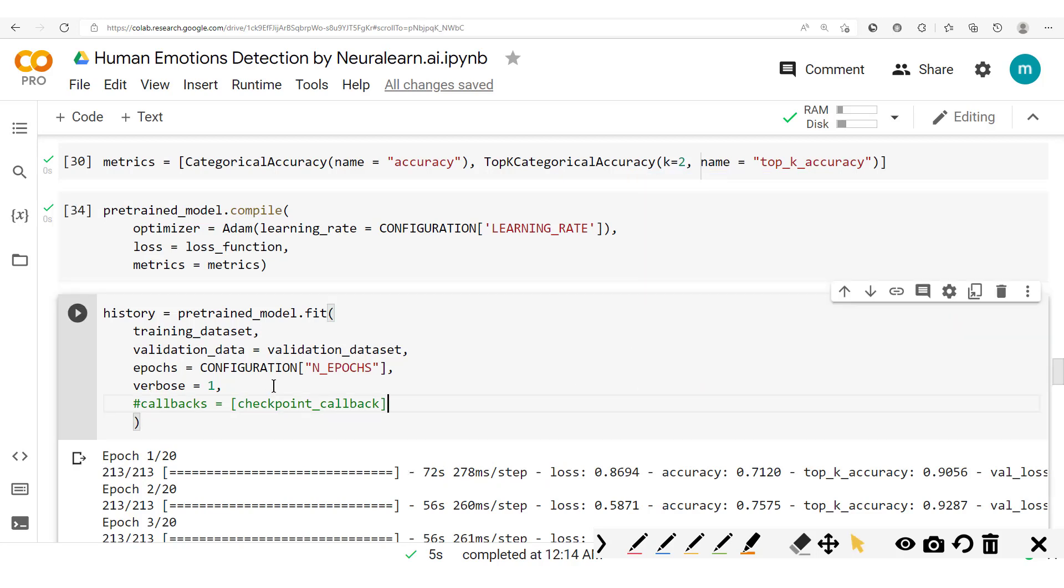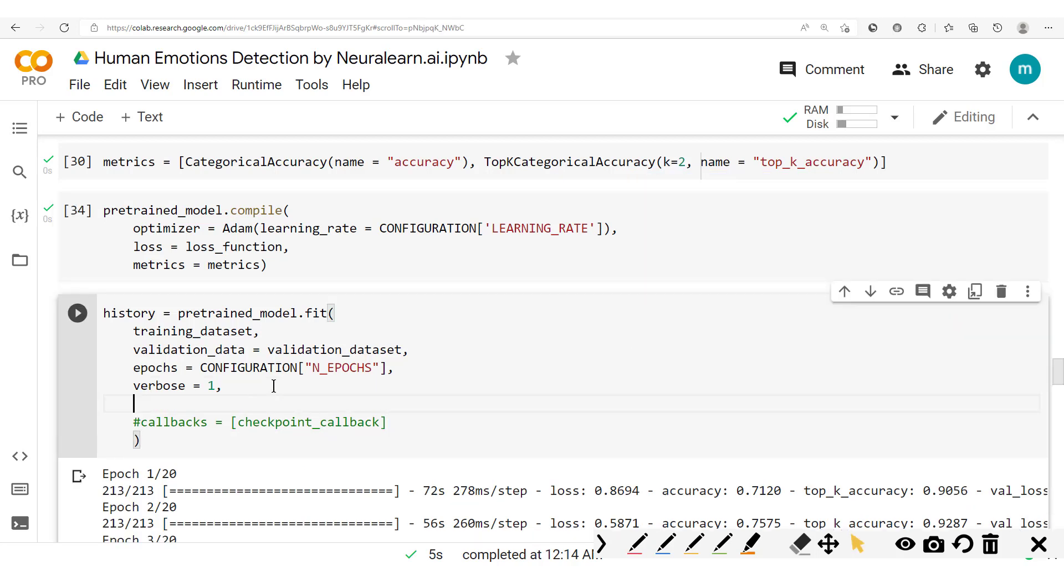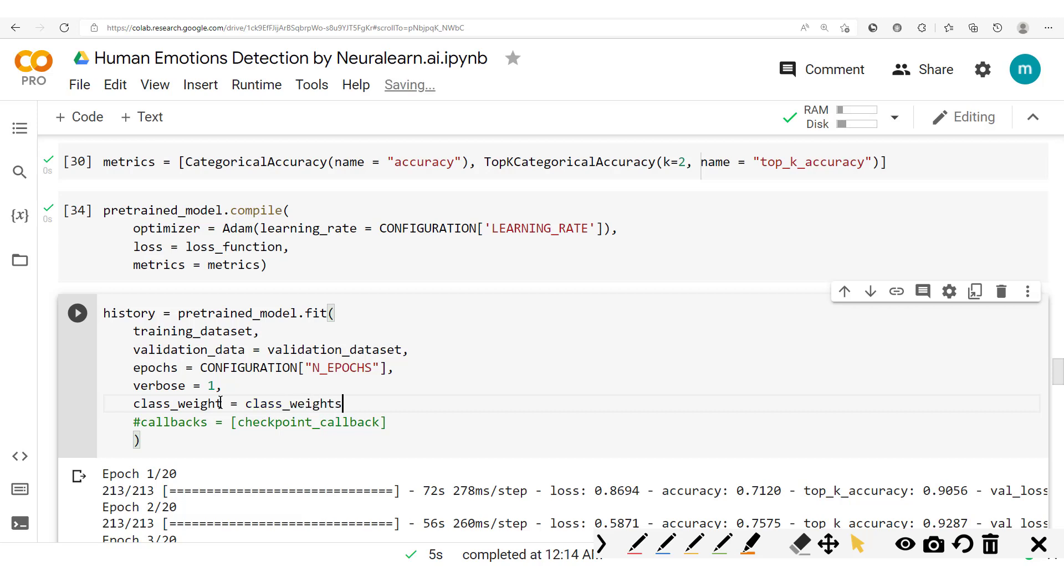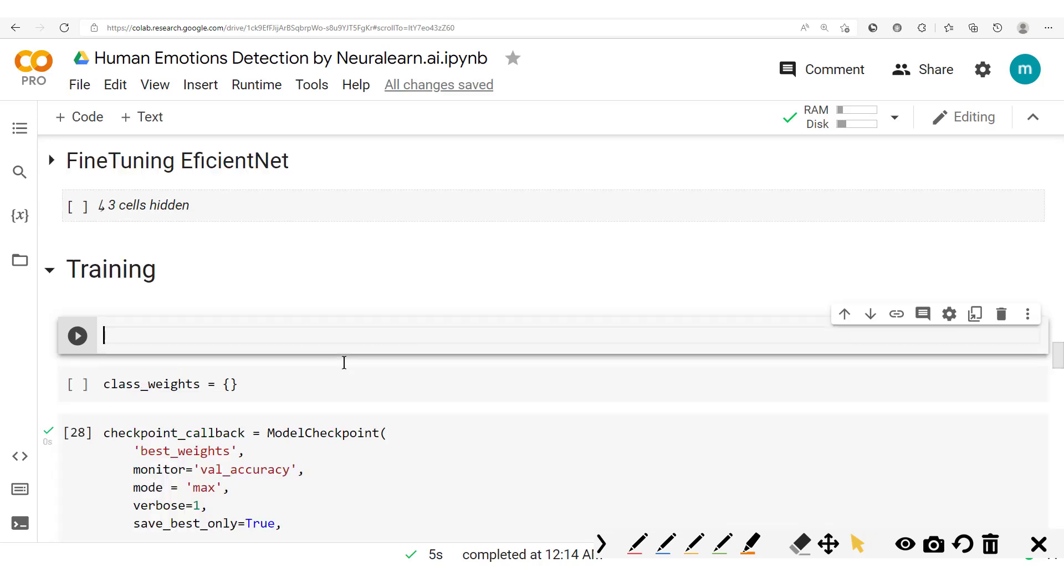Now that said, we are going to include the class weight here in this fit method. So we'll just have this class_weight and then we'll have a class_weights dictionary. So we're going to define this class_weights dictionary before this one here.